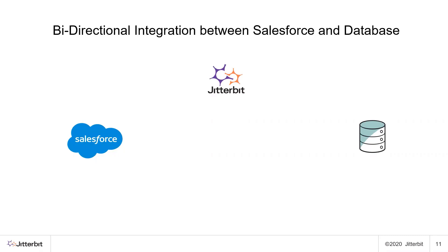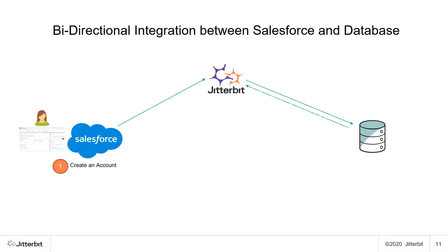As part of our flow we will first create an account in Salesforce and that event creation of the account will trigger a workflow within Jitterbit using Jitterbit API to create a record in the database. Once that record is created in the database, the ID from the database is sent back to Salesforce.